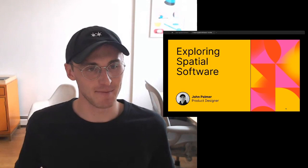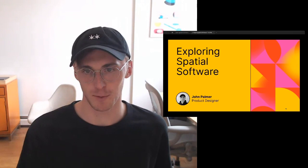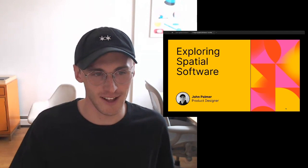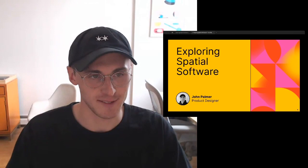I'm John Palmer and this is Exploring Spatial Software. I'm going to do two things: quickly set up a definition of spatial software, and then spend the rest of the talk doing kind of a half show-and-tell, half building a light design framework for building spatial apps.